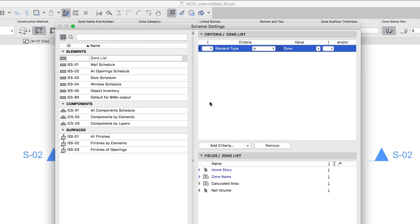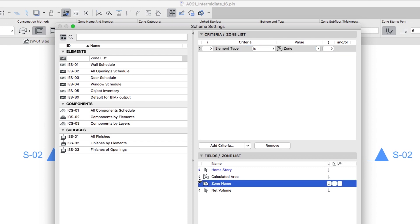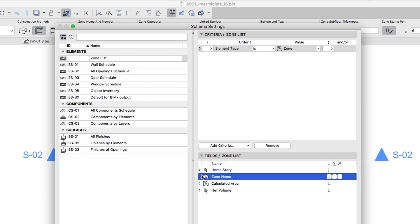To change the order in which fields are listed in the Schedule, you can use the Up-Down arrows at the left edge of each row to move the field up or down. Now let's set up the behavior of the fields in the Schedule.